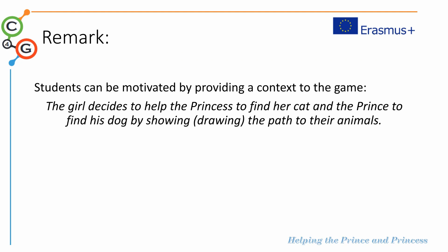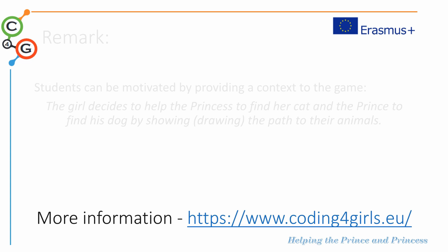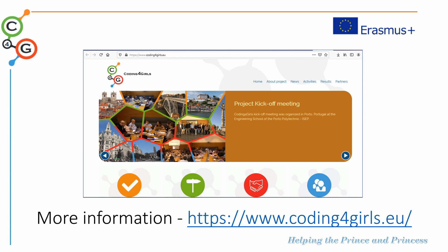As a final remark, we would like to remind you that students can be motivated by providing a context to the game. So, for instance, in this case, the girls decided to help the princess to find their cat and prince to find his dog by showing, drawing, the path to their animals.